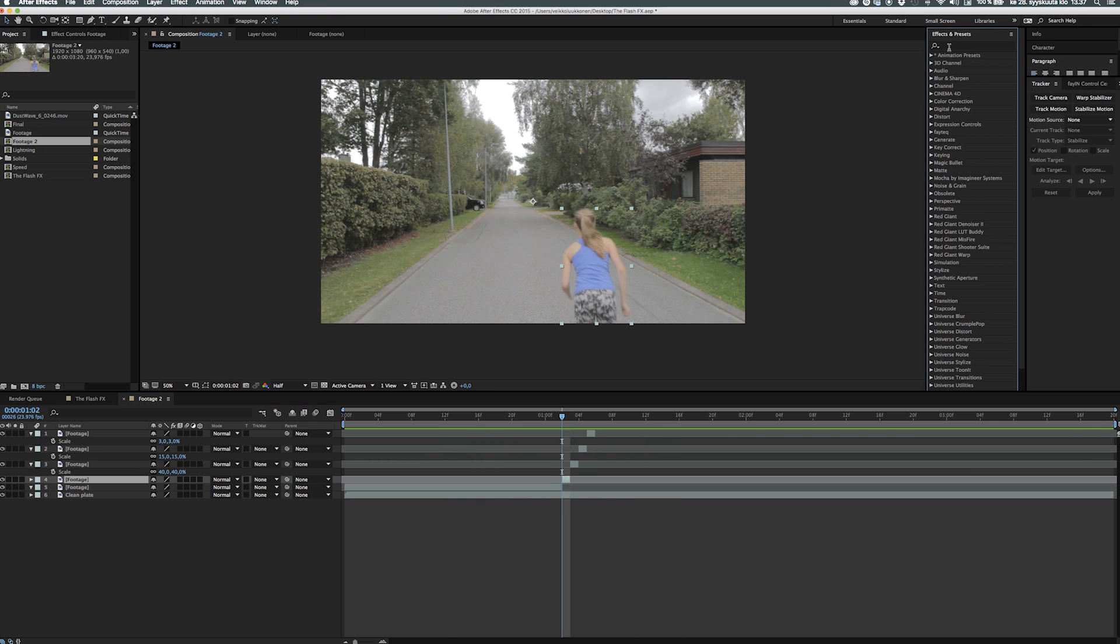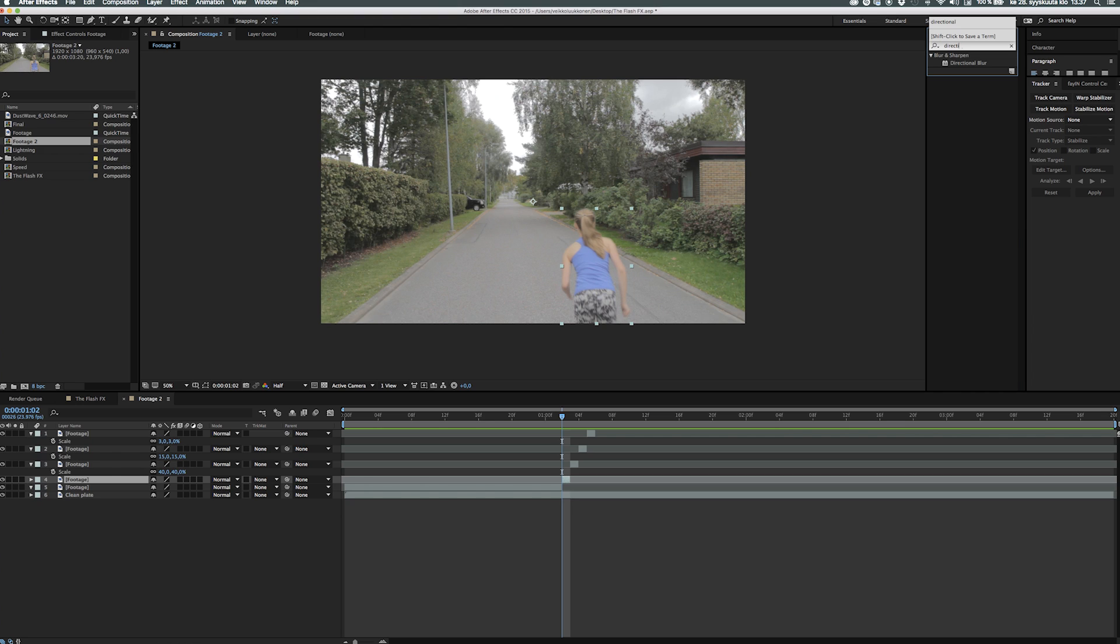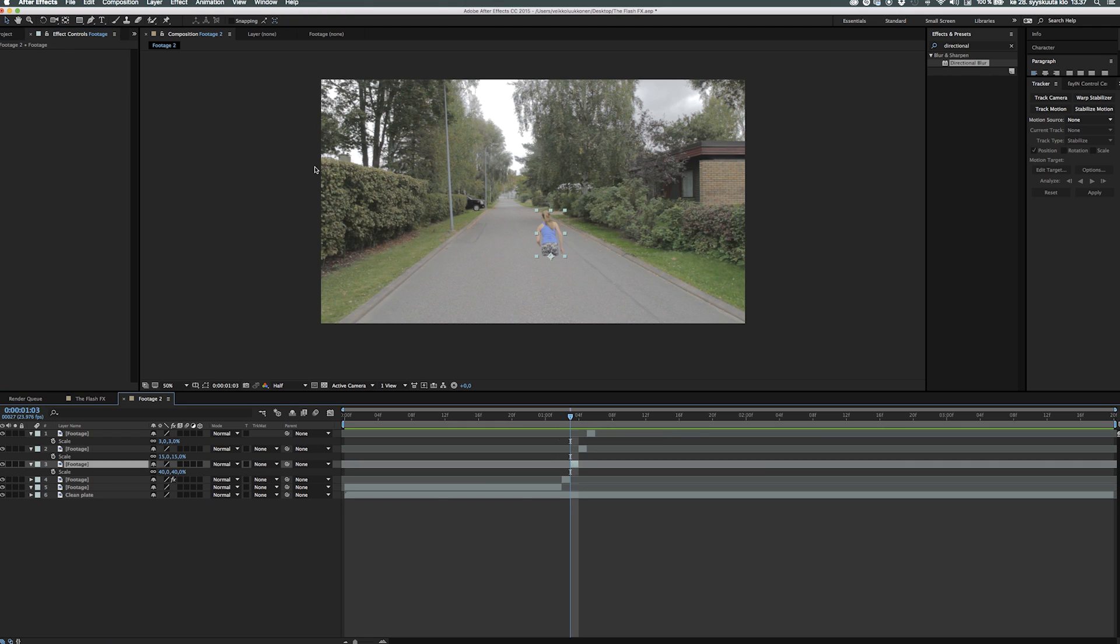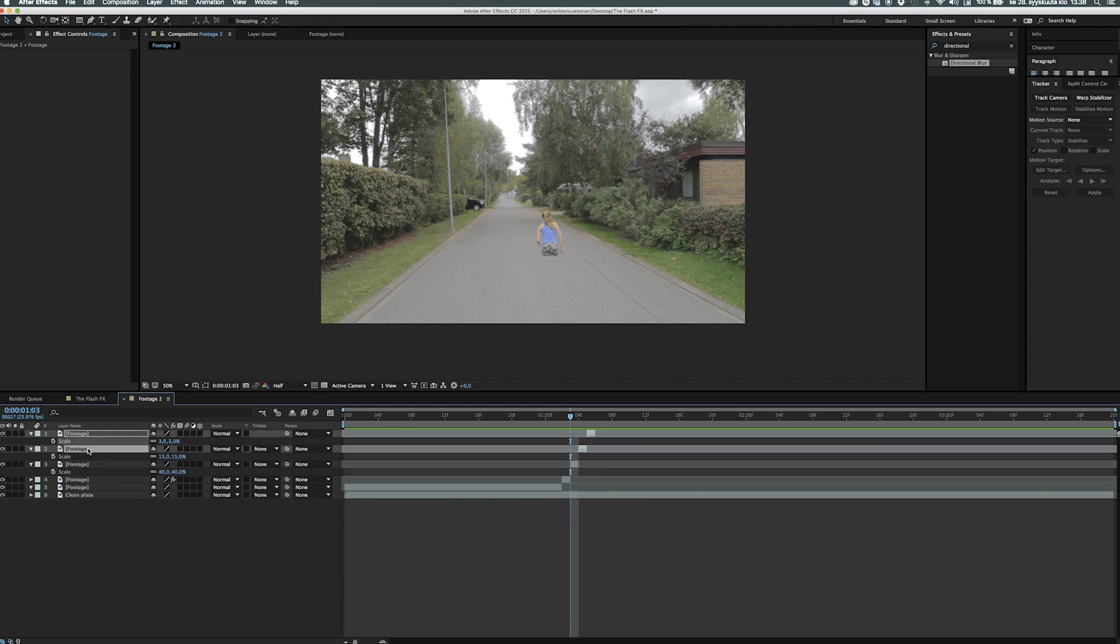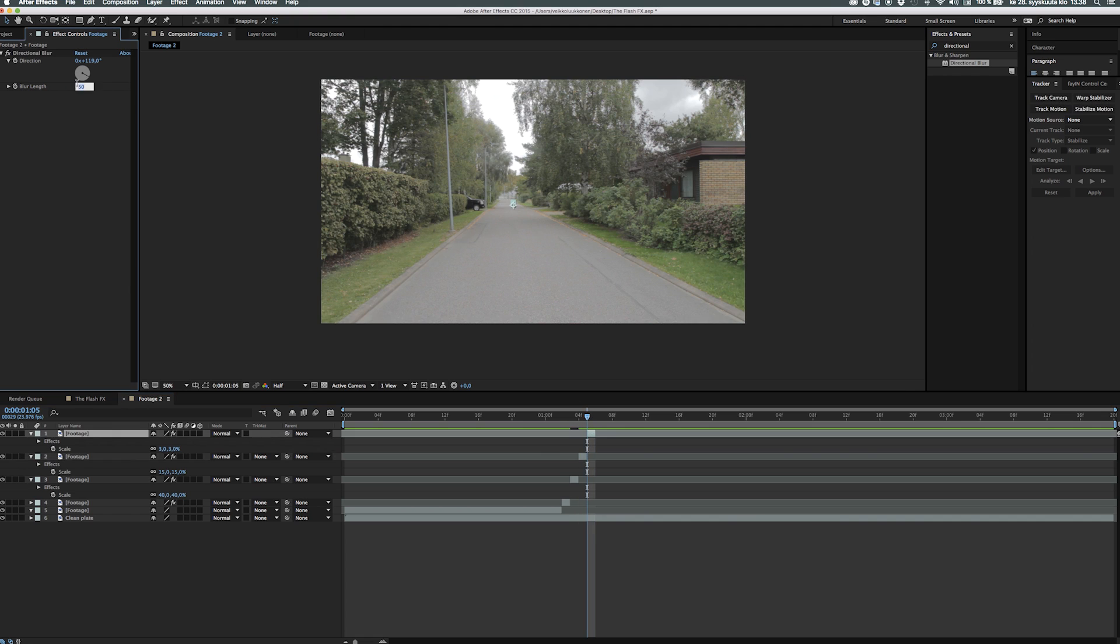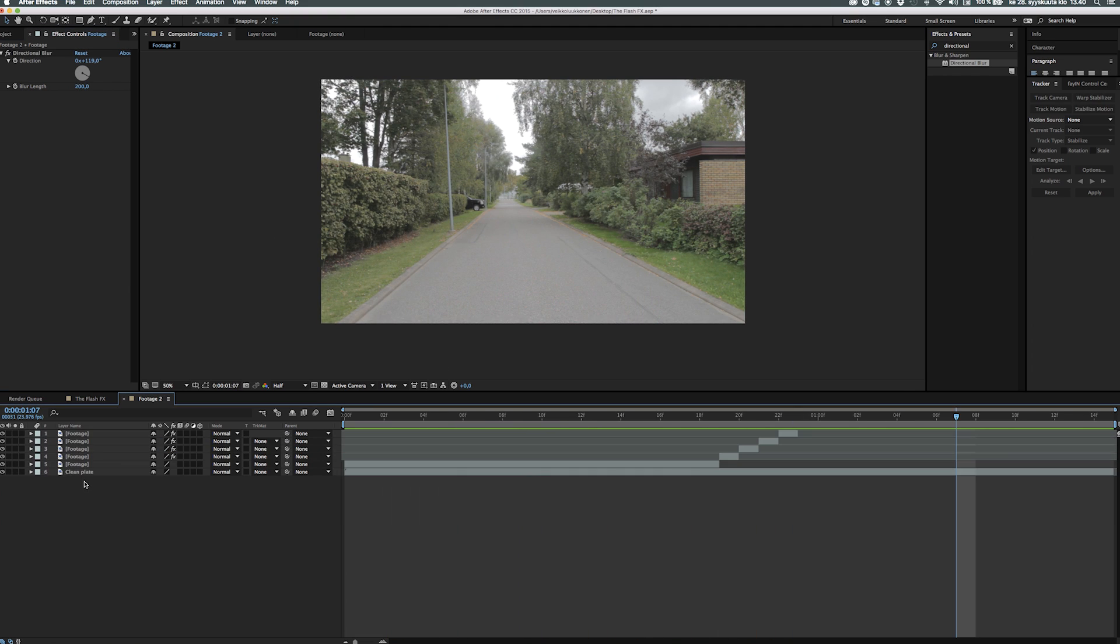We'll go ahead and add directional blur from the effects and presets panel and add the values from the beginning at 50 to something over 200, 250 on each of the frames. So it's a smooth, very fast line when we play it back.